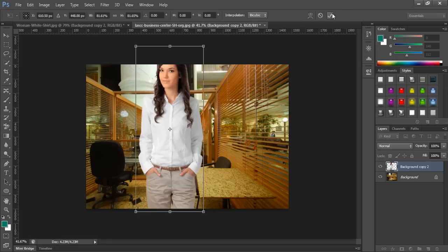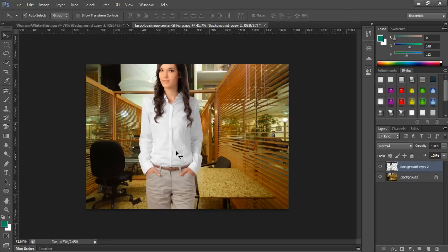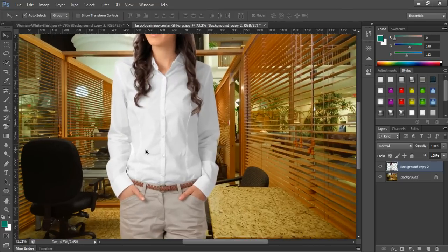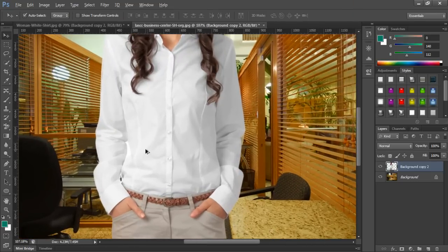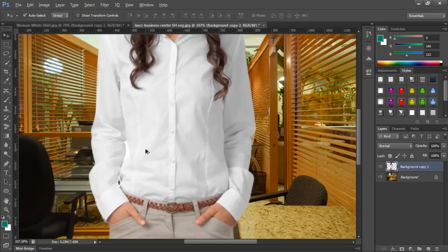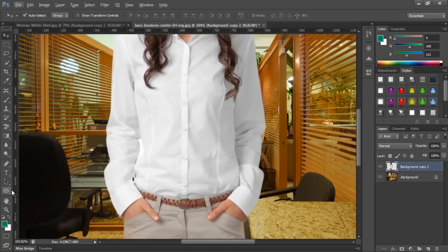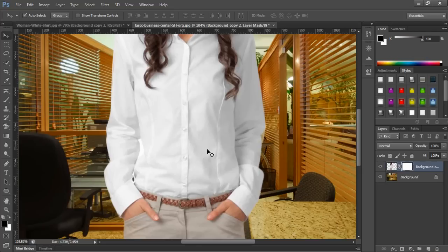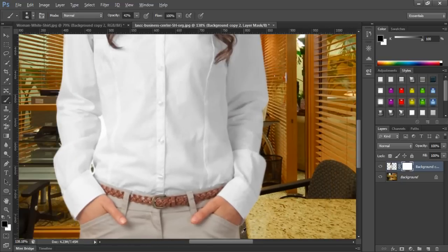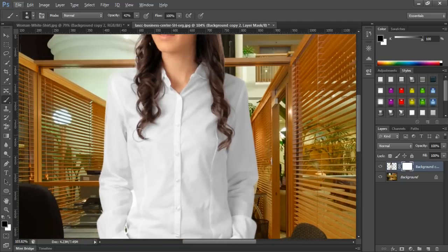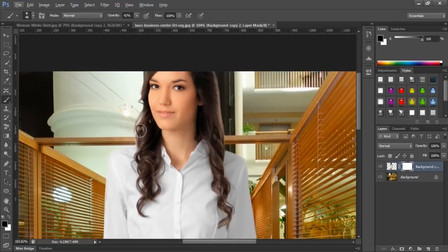Just hit OK. As we see here we have very good detail so we don't need to make many corrections on it, only some ones here and there. For that we need to make a layer mask and select the brush with foreground in black. Let's check our picture for corrections.